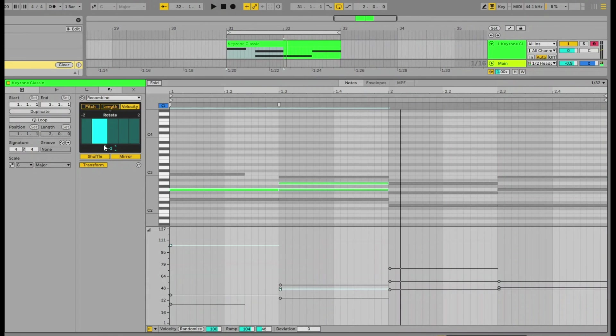So yeah, recombine is a really interesting, cool new feature of Ableton Live 12. Check it out.